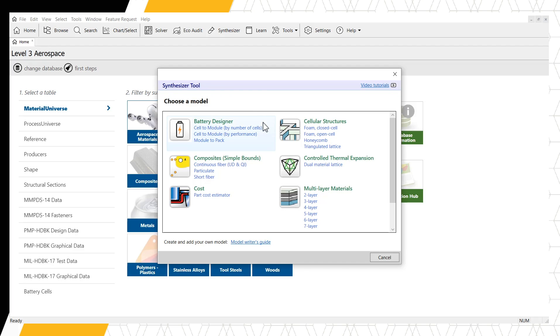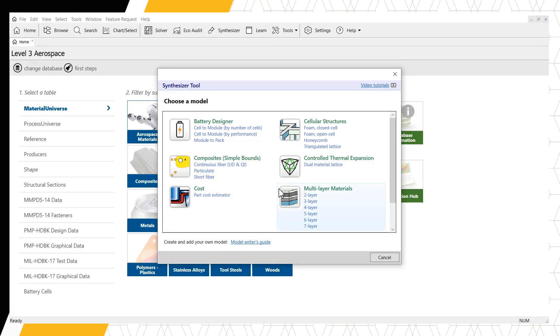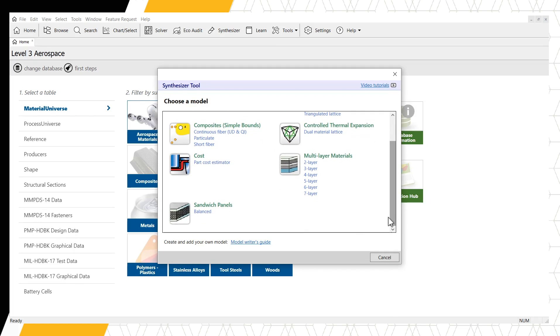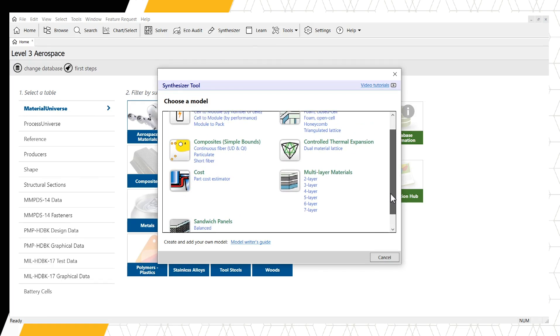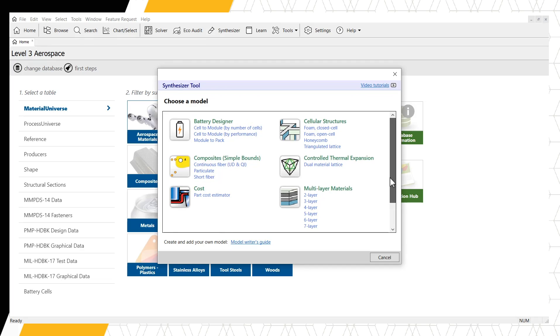Battery Designer, Cellular Structures, Composites with Simple Bounds, Controlled Thermal Expansion, Cost, Multi-layer Materials, and Sandwich Panels. For today's tutorial, we will focus on the hybrid material models. The Part Cost Estimator and Battery Designer model have separate tutorials, which can be accessed from the link in the upper right-hand corner of this window.